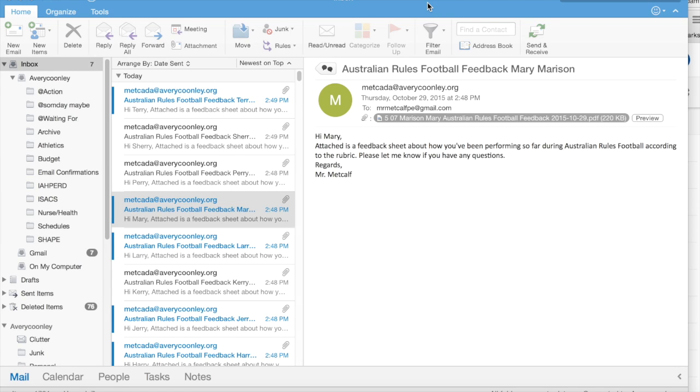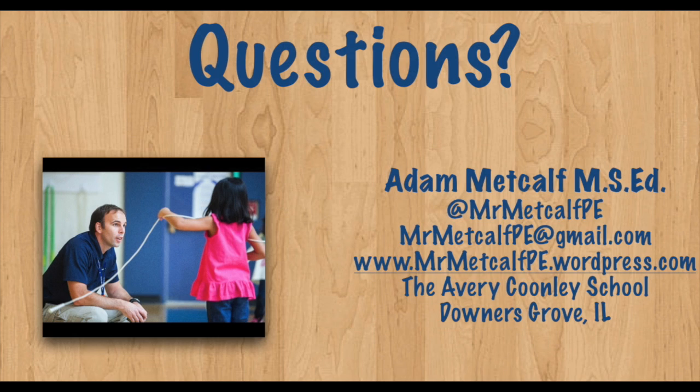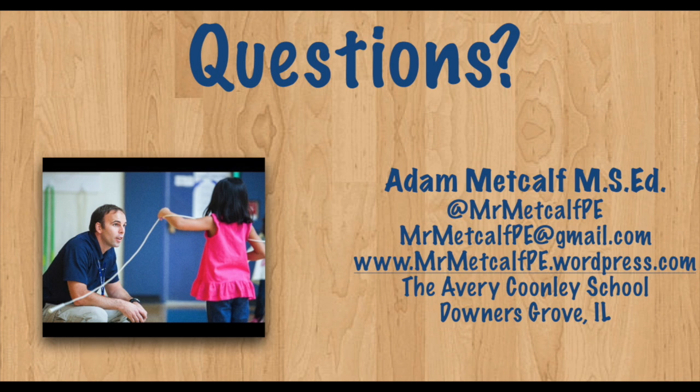I really hope that you found this video helpful. All the links to the templates are at the bottom so that you can use them, duplicate them, and modify them for your purposes. And if you have any questions, always feel free to reach out to me on Twitter or email. I am more than happy to help out. Thank you very much.